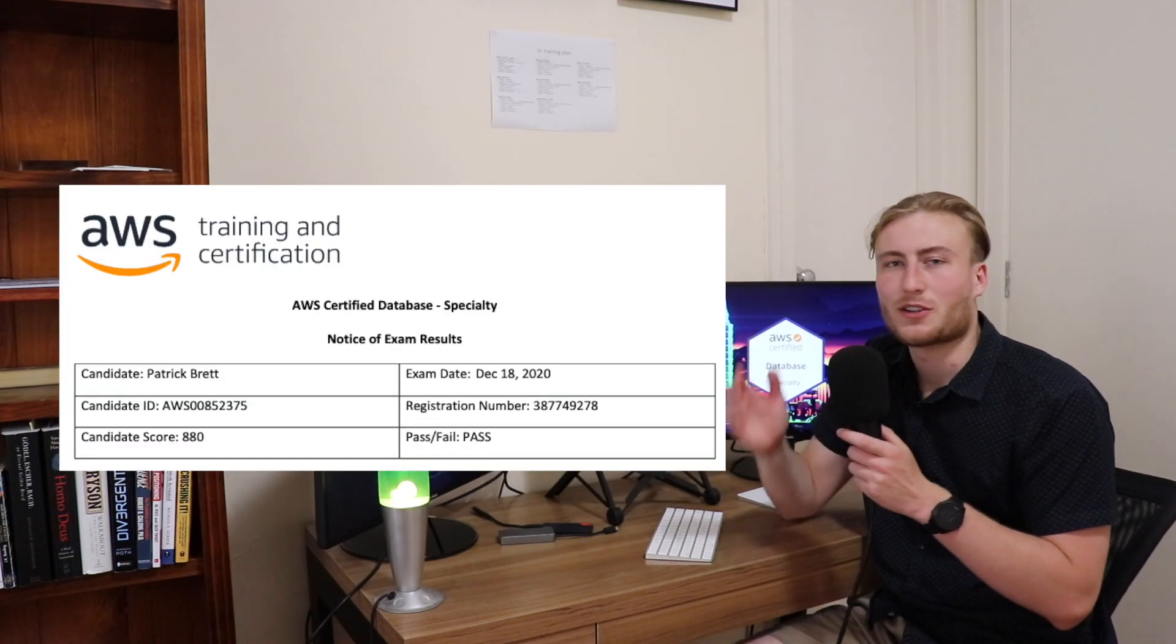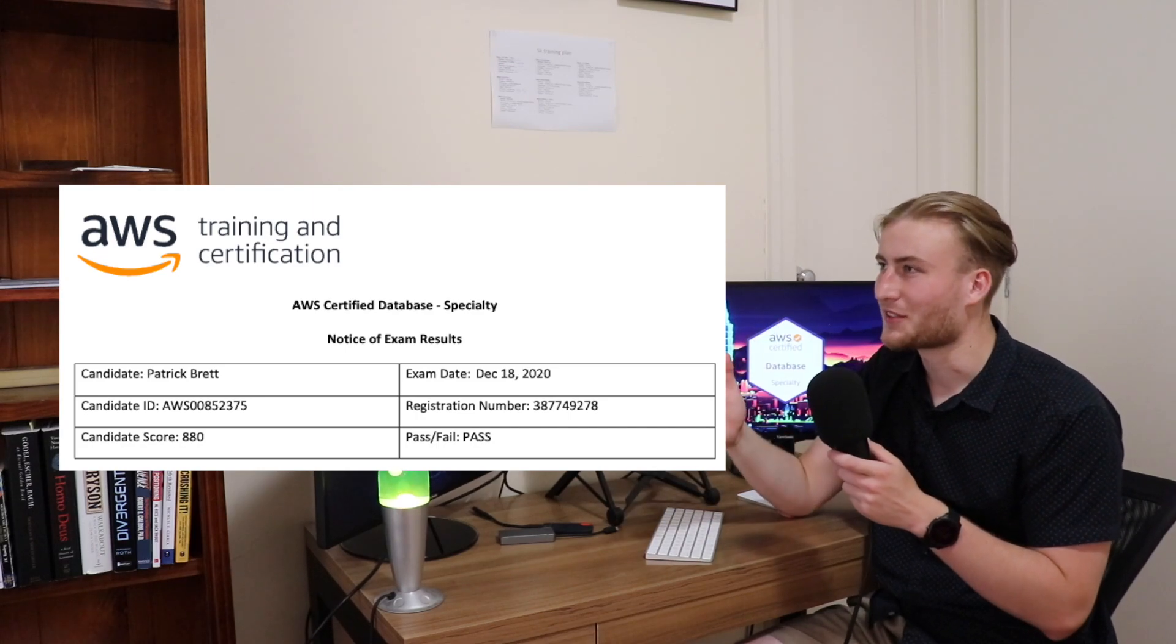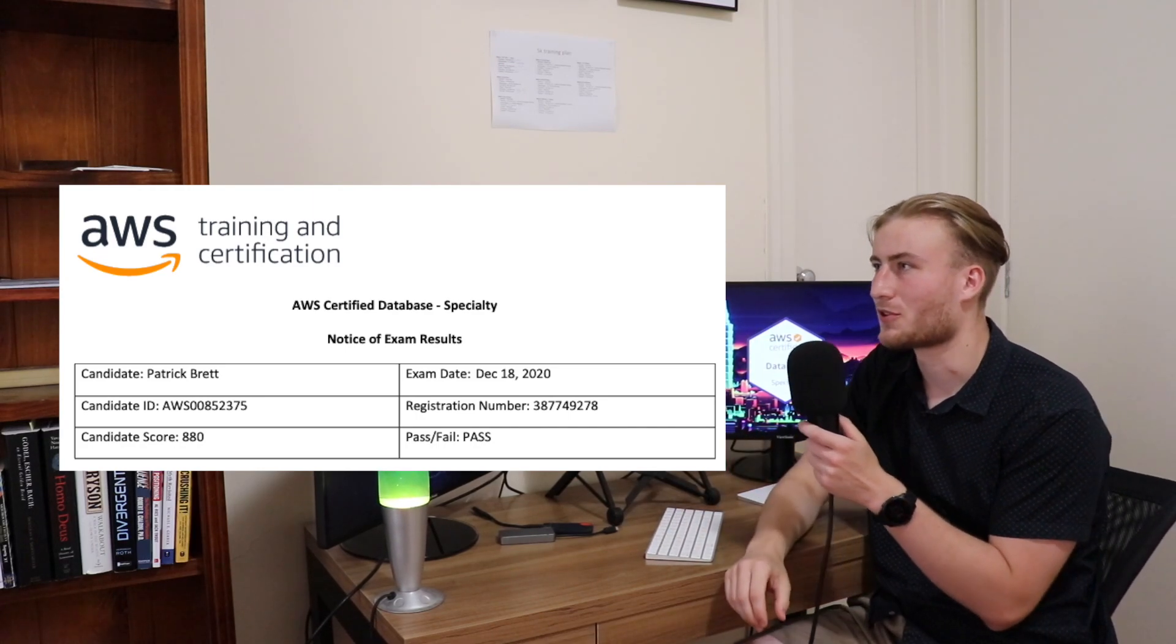So I can't quite say that I got that 900 plus, which is what I tend to aim for. Usually I did feel coming out of the exam that I'd passed and I felt pretty confident that I had passed by a decent way. Like I hadn't got 760, but I did feel that there were a few questions that stumped me a bit around a couple of the services.